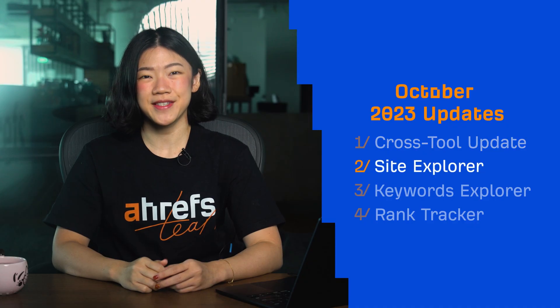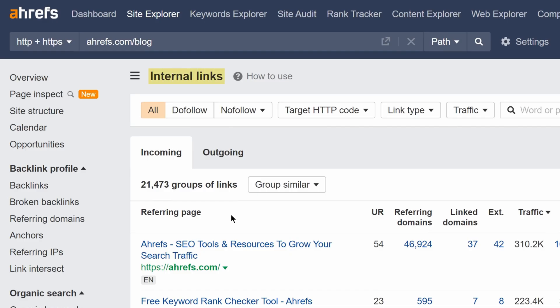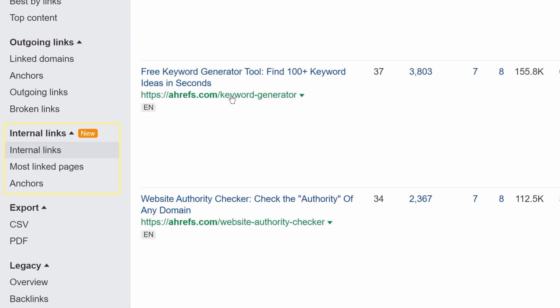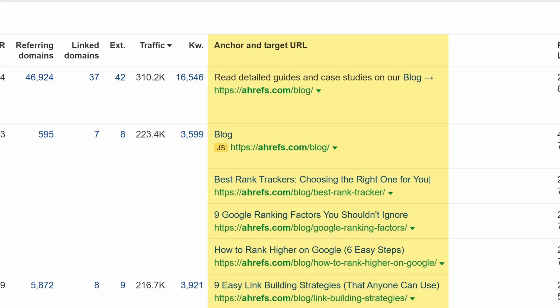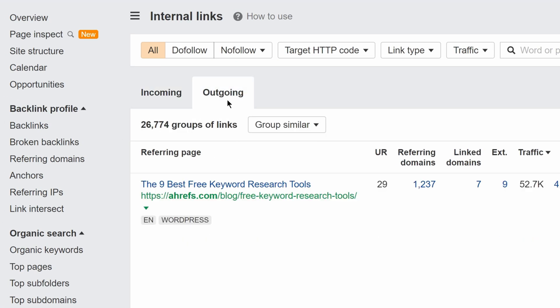Moving on to Site Explorer. Our internal links reports are now extracted and grouped under this new standalone internal links section. Before, this data was a lot more hidden and spread out across other Site Explorer reports. You can now also use this toggle to explore both inbound links and anchors coming to a page, as well as outbound links and anchors from your target page.